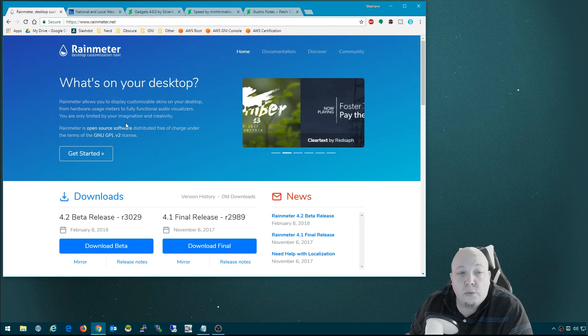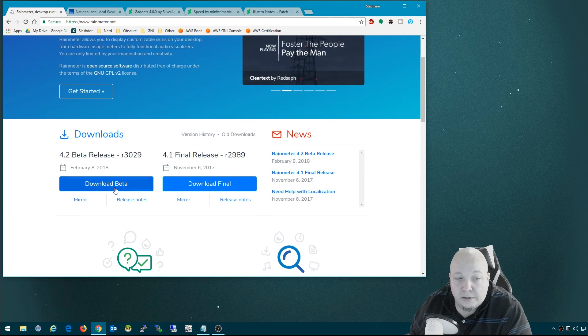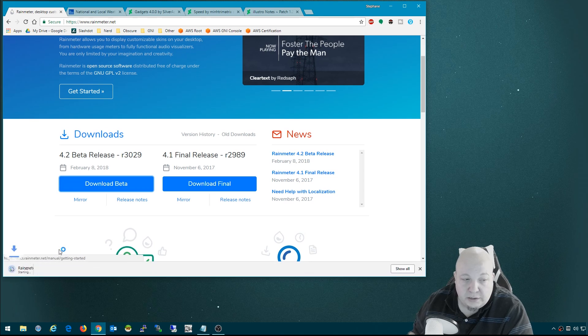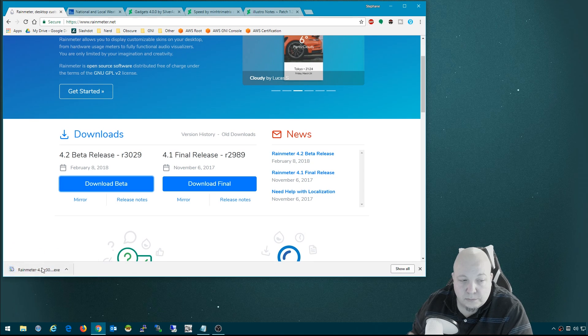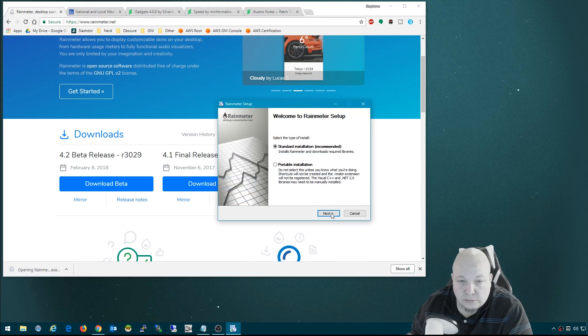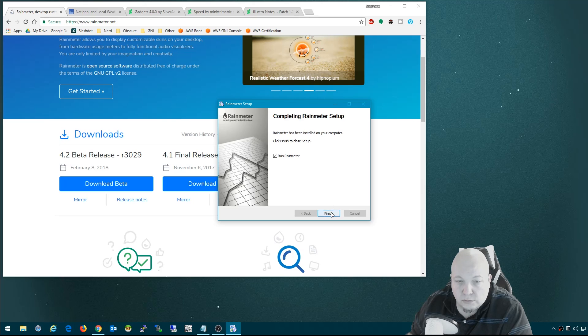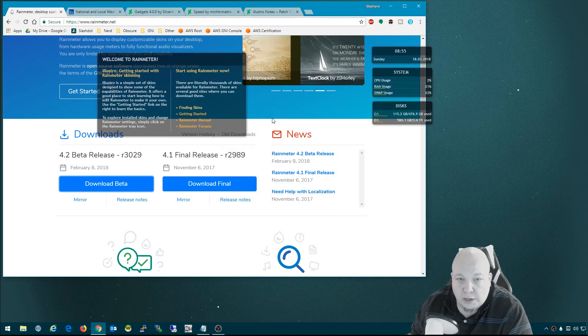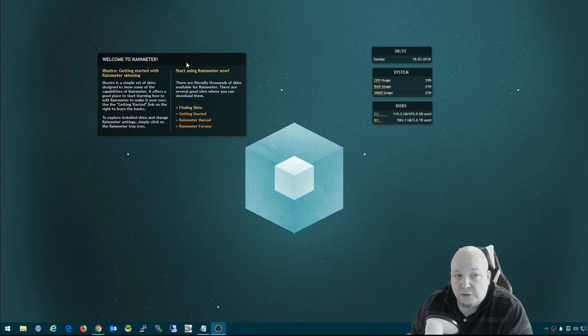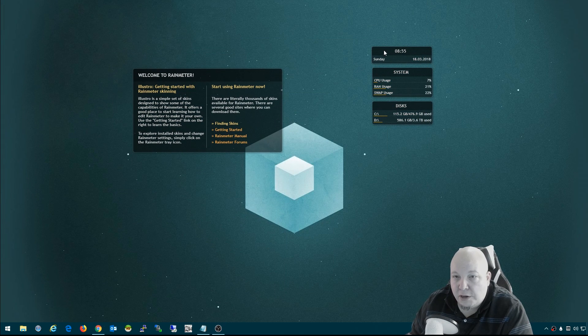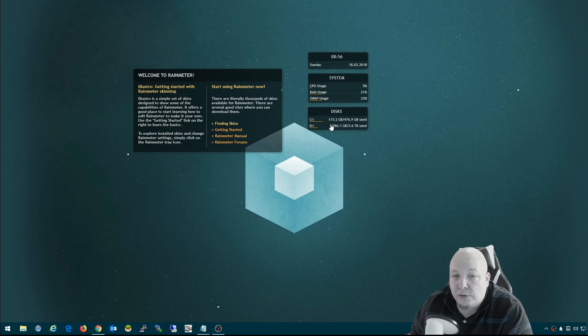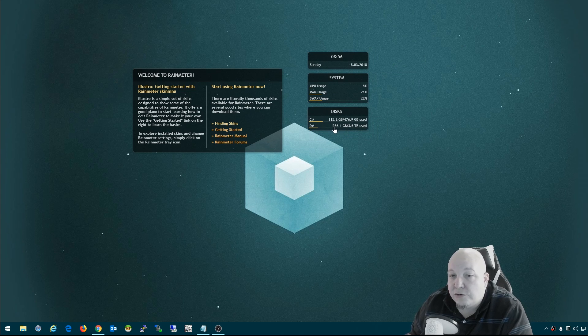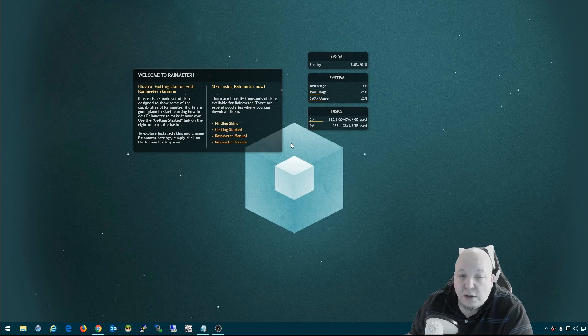Okay, so the first thing you want to do is go to rainmeter.net and download the latest beta and install it. Here's what the default looks like for Rain Meter. You have the little welcome screen and these widgets, like here's a clock and system information, CPU usage, disk amounts used - how much hard drive space you've used and how much you have total.